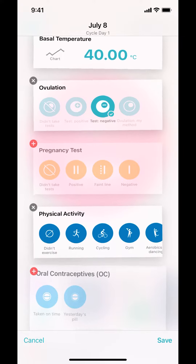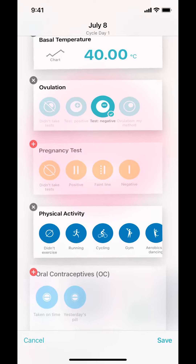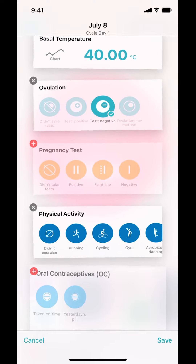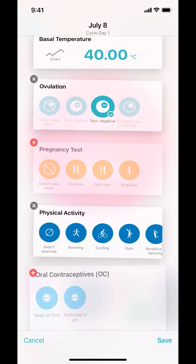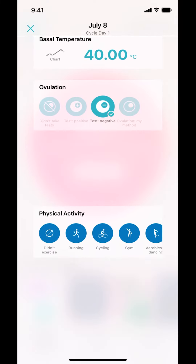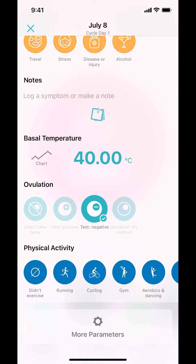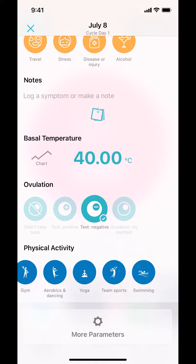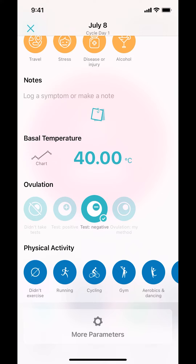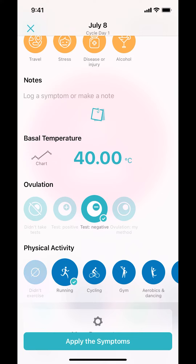Once you've done that, make sure you look at the bottom right-hand corner and tap 'Save' right there. Now you can log the activity that you did — it's all based on personal preference. Once you log the activity, make sure you look at the bottom for 'Apply the Symptoms' and tap on that.